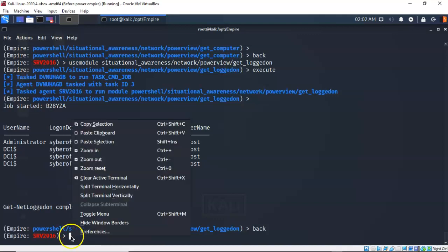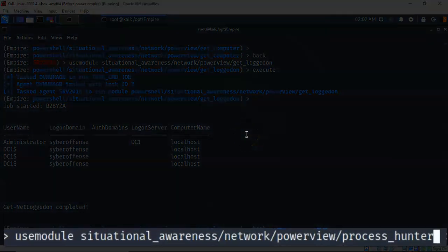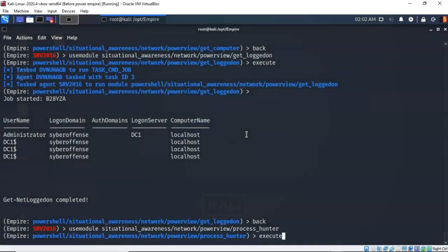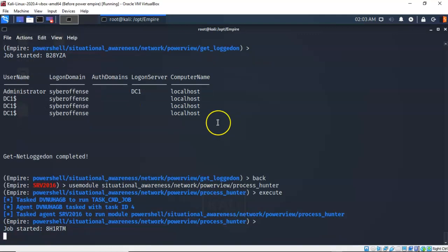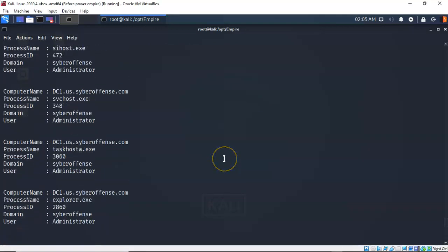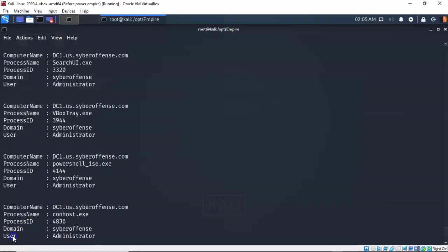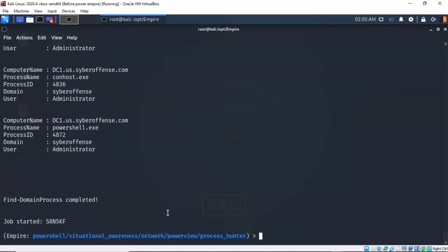Now let's take a look at the processes that are currently running on that domain controller. Using the situational awareness module, this time we're going to look at processes. Typing execute builds and runs the job, and we get a list of all the processes currently running on the domain controller. This is important because you're looking for a service that could be vulnerable to an exploit — that's why this is a valuable module to examine.